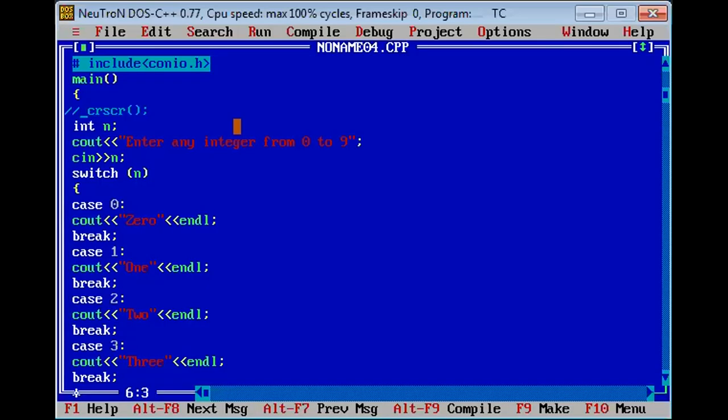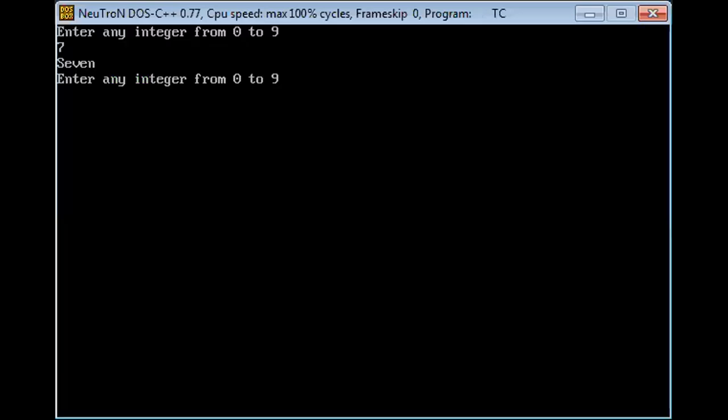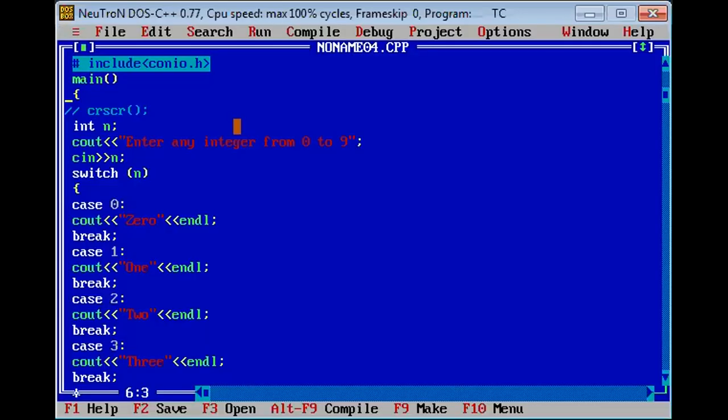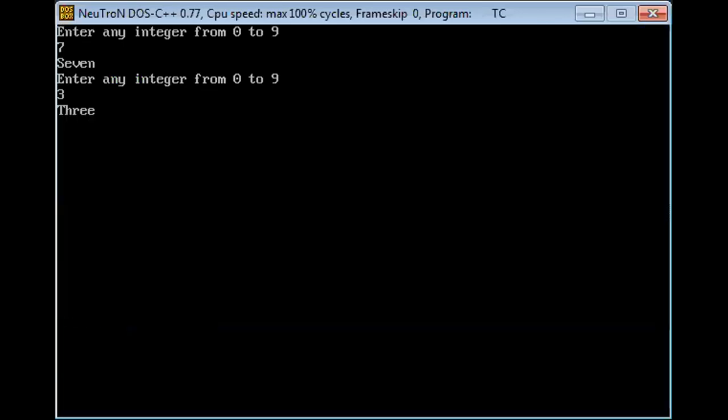Next is to execute, now we're entering 3, three is executed.